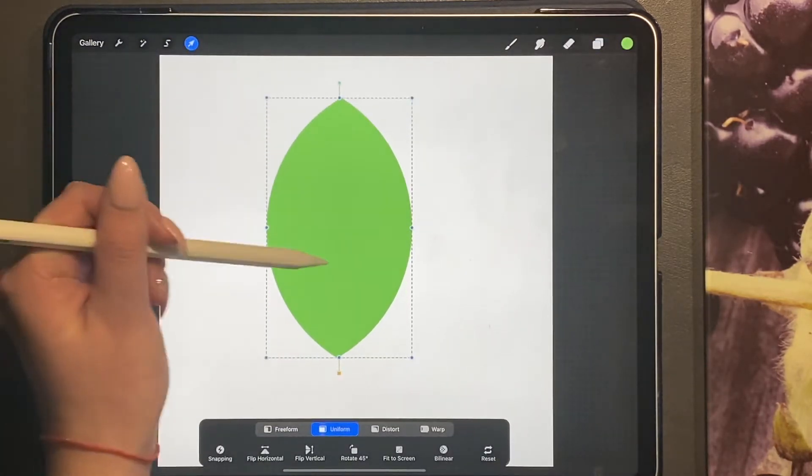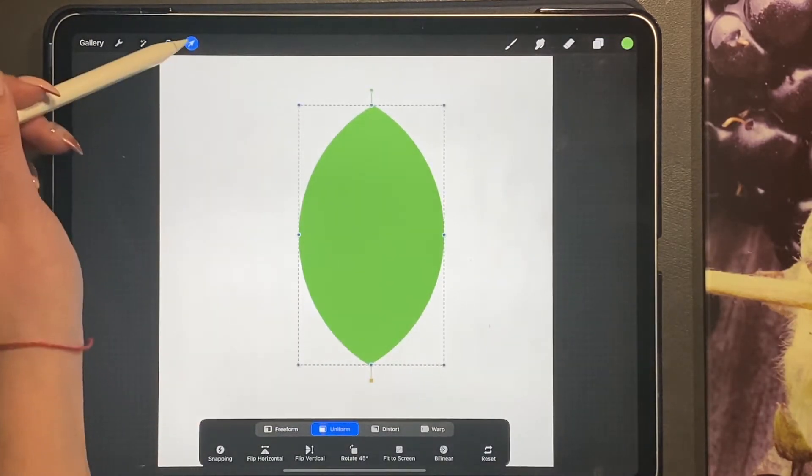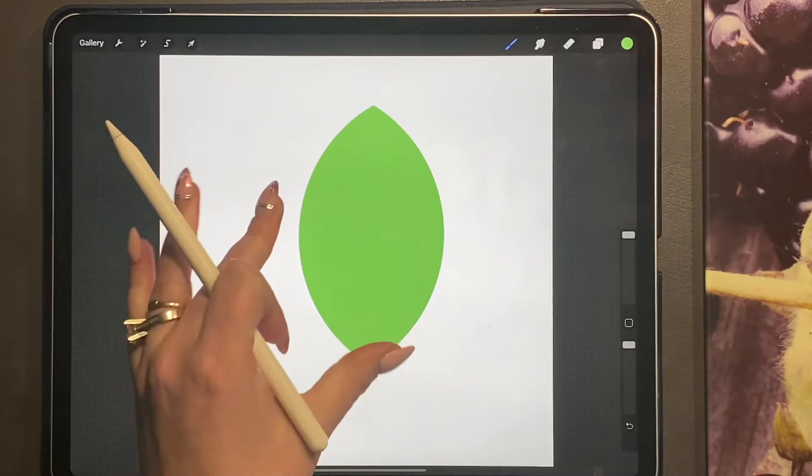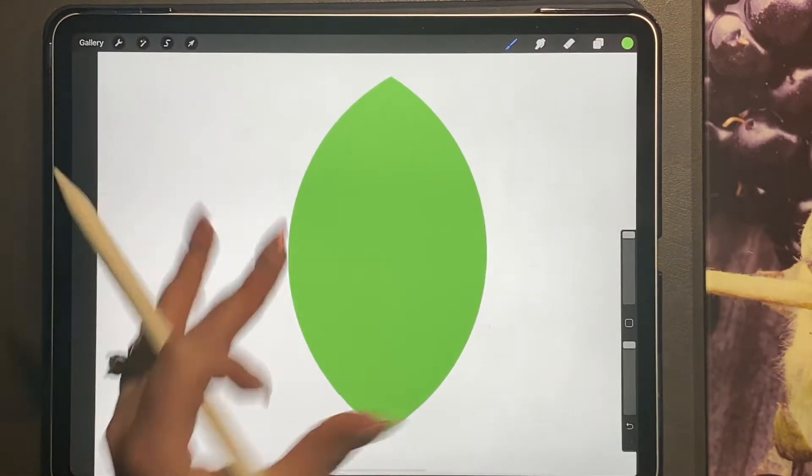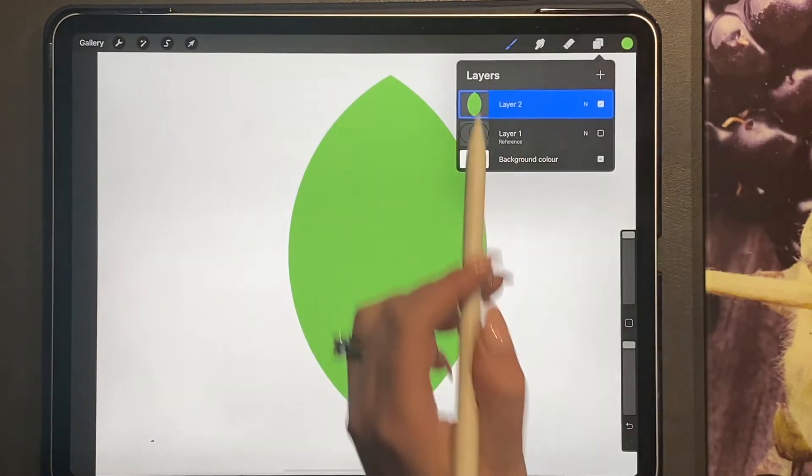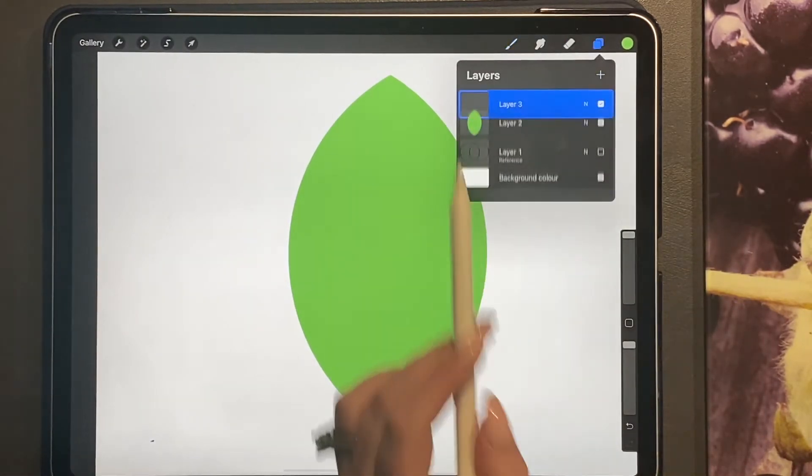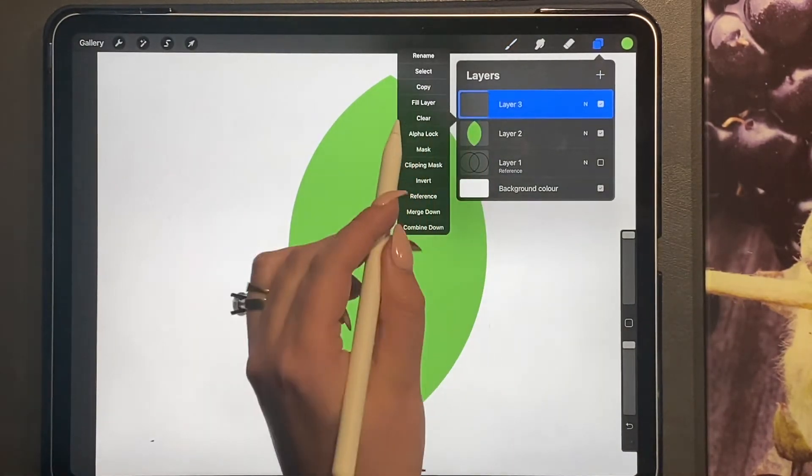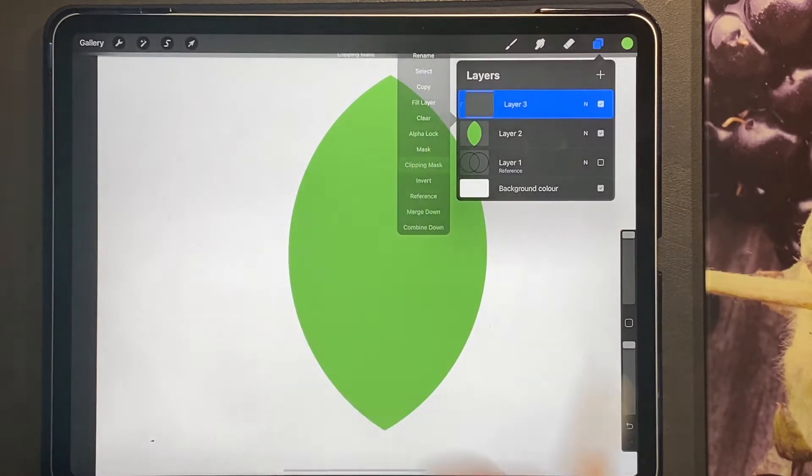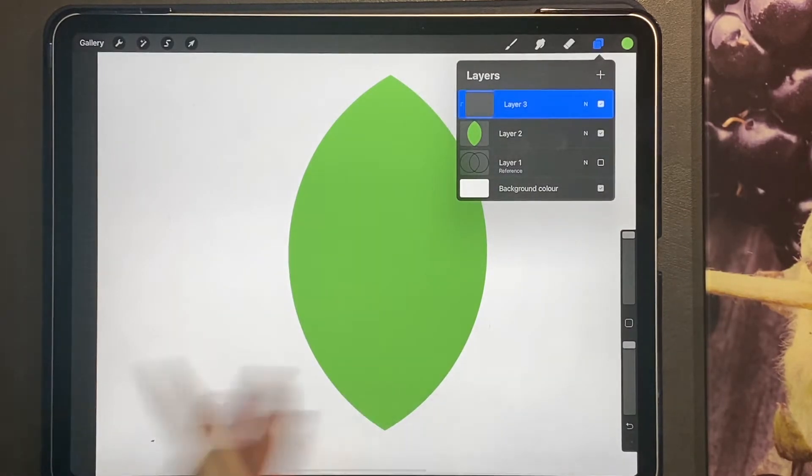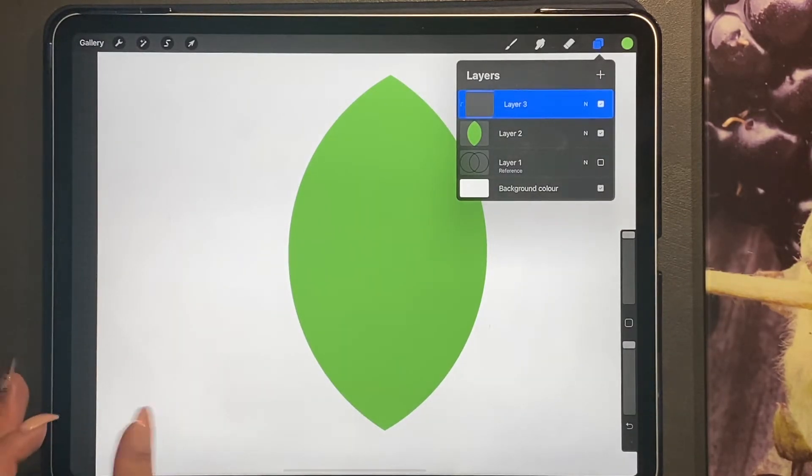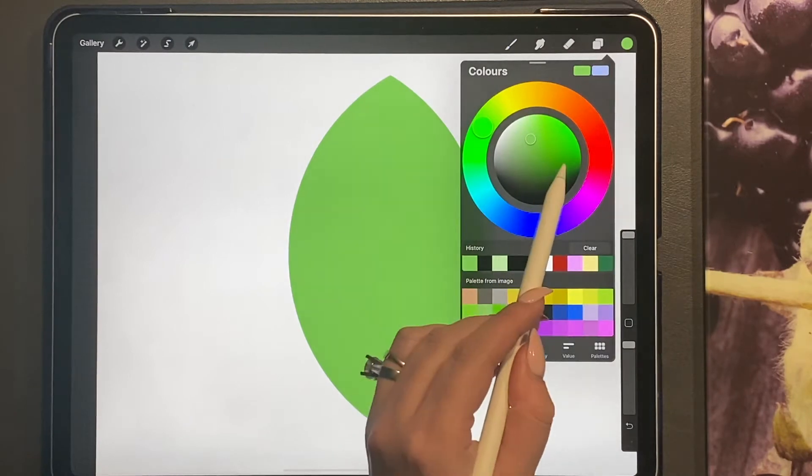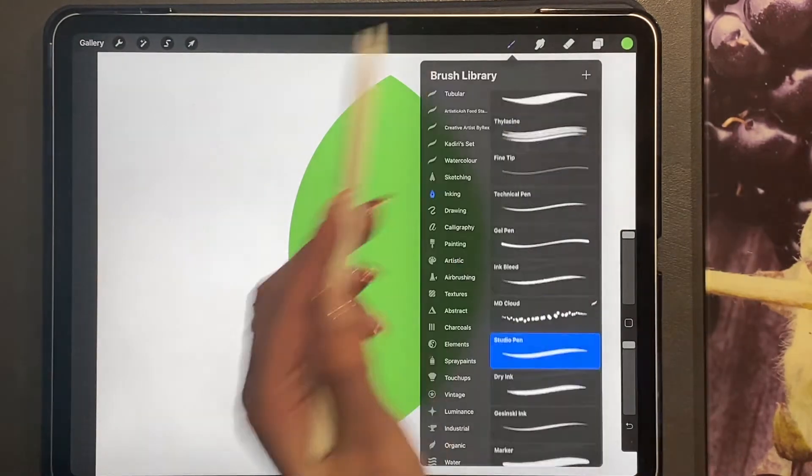You can now just resize this so that you can see what you're doing, and then we're going to add a new layer and add a clipping mask. And then this will allow you to create the leaf.